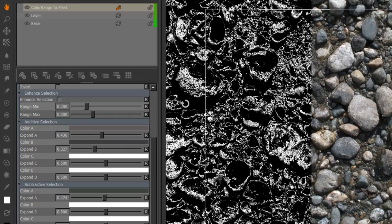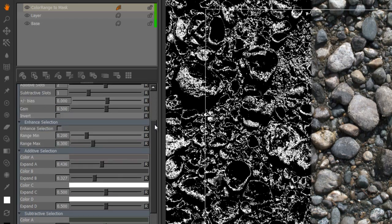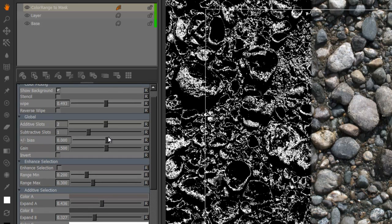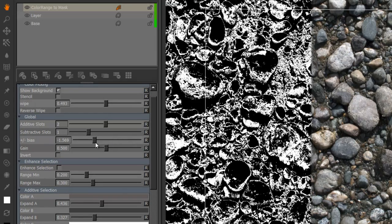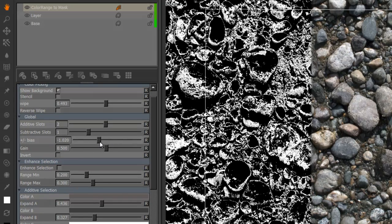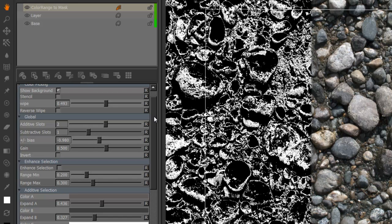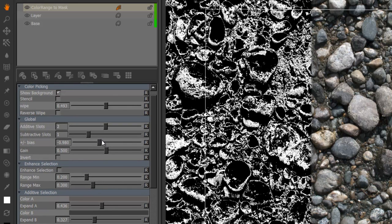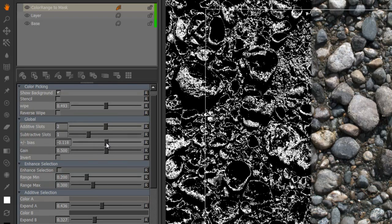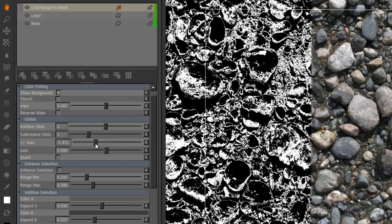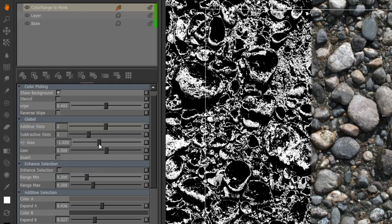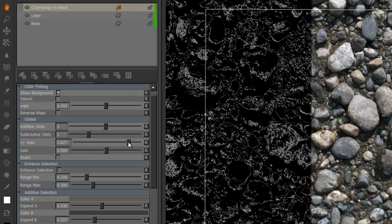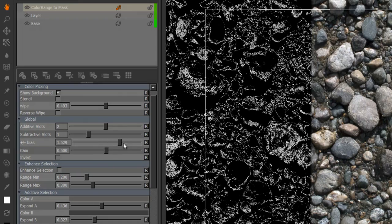There is also a plus minus bias control up in the globals. And what that will do is favor either additive or subtractive color selection in the calculation to create your mask. So negative values will favor added colors and positive values will favor or bias towards the subtractive colors.